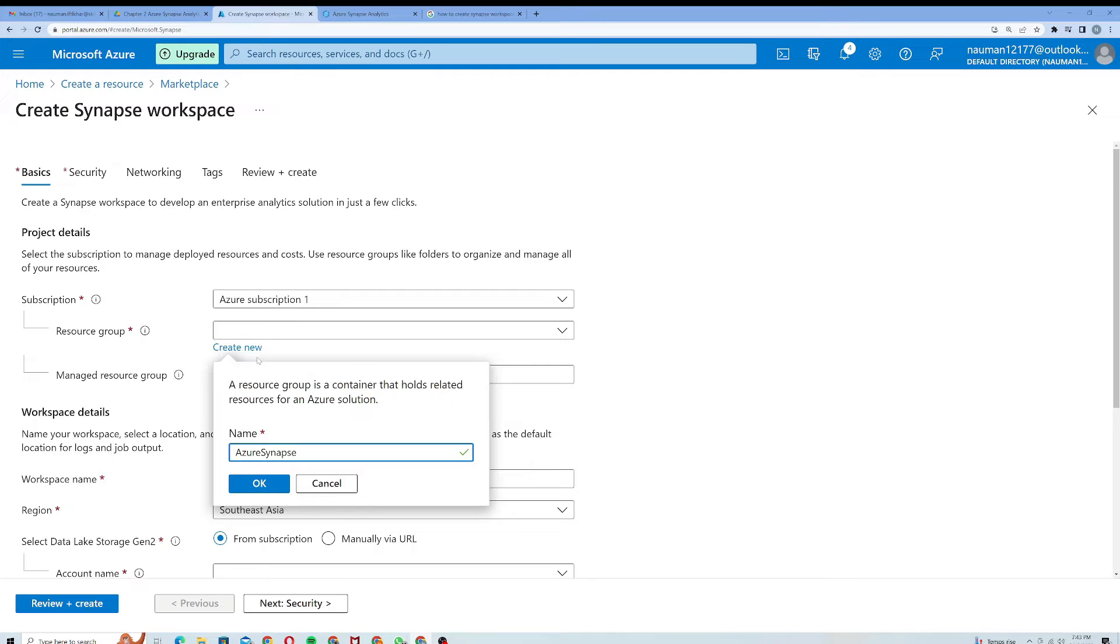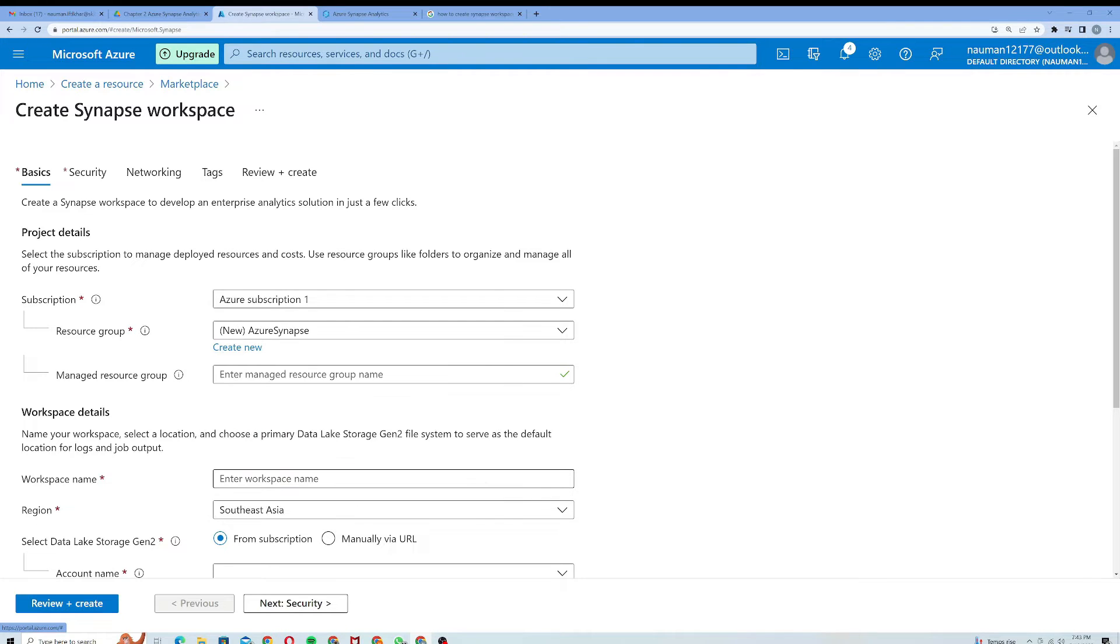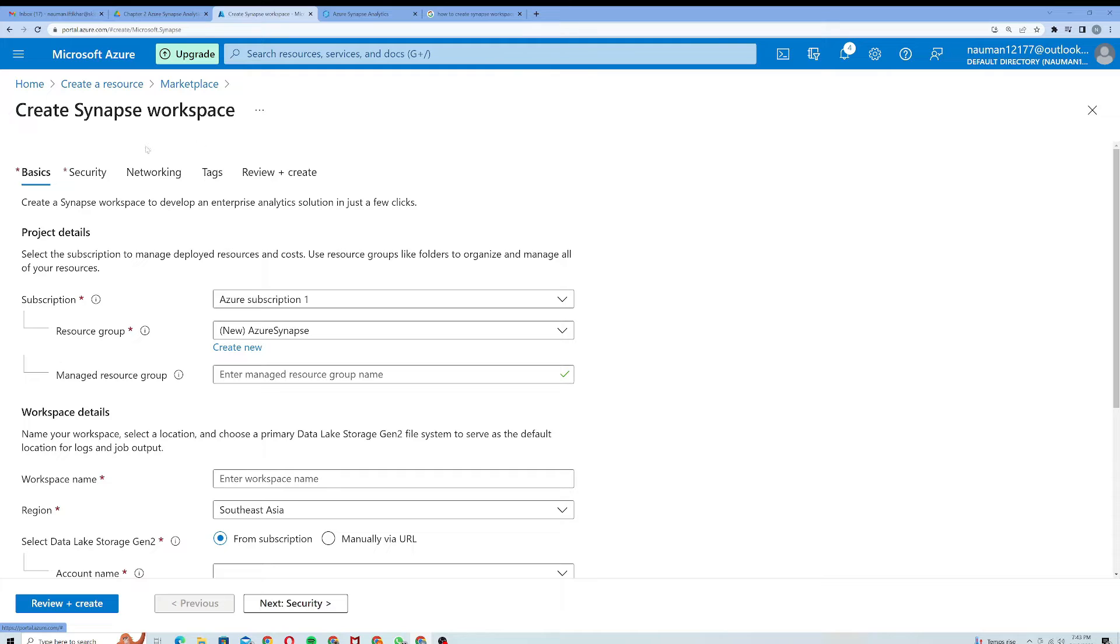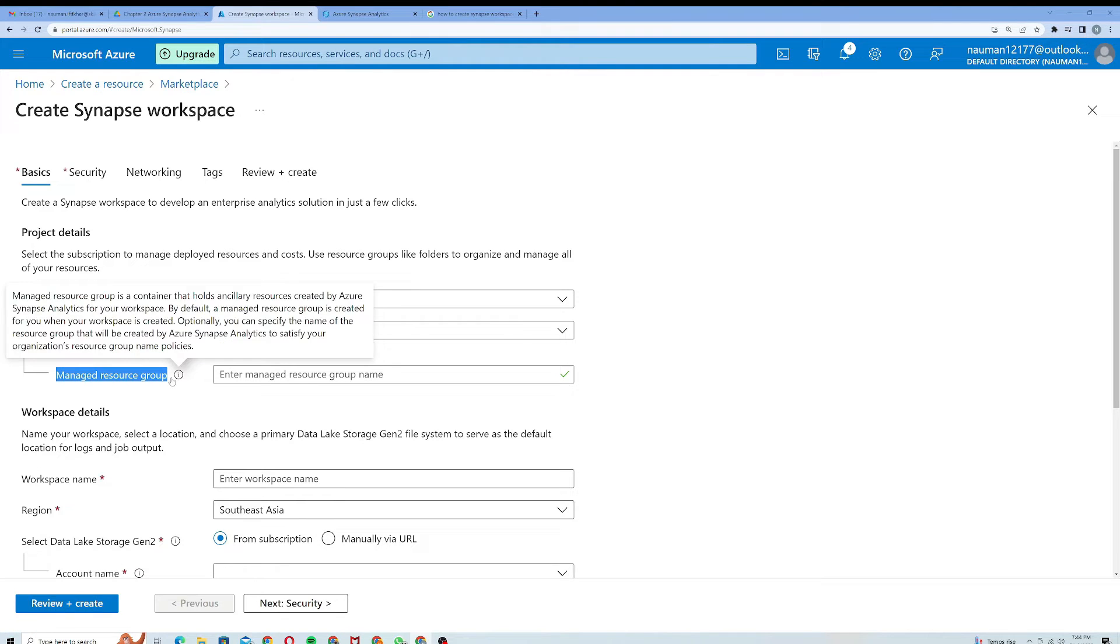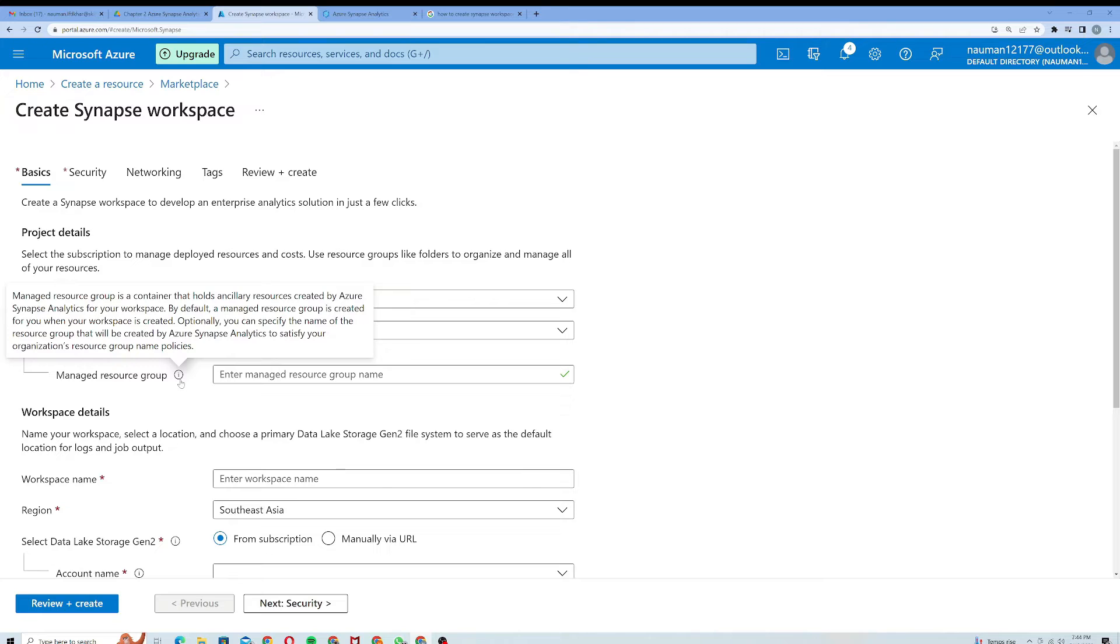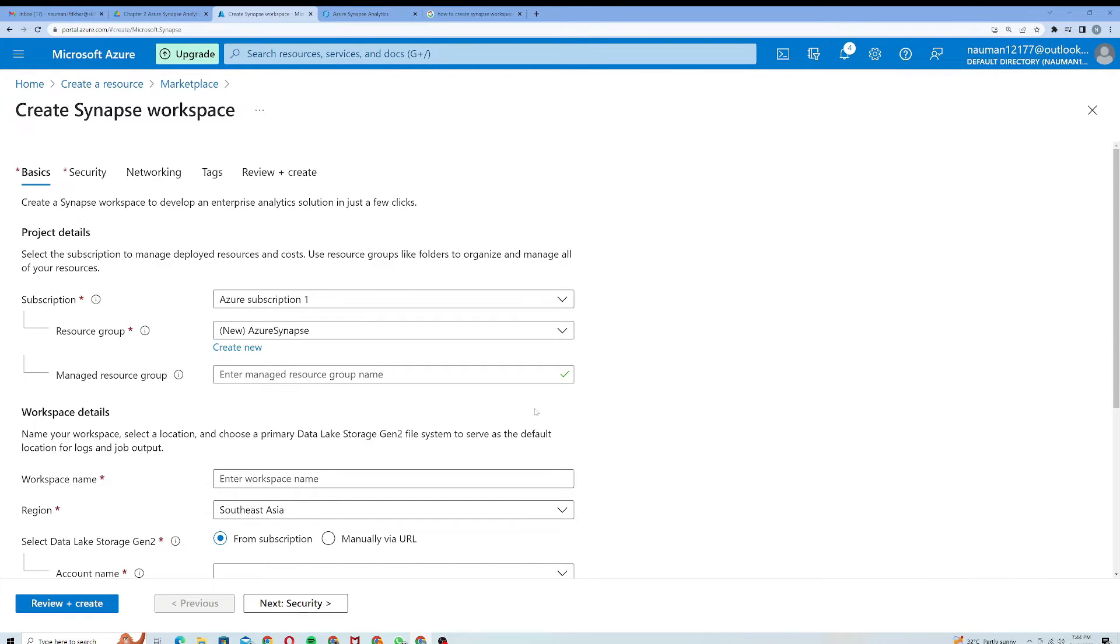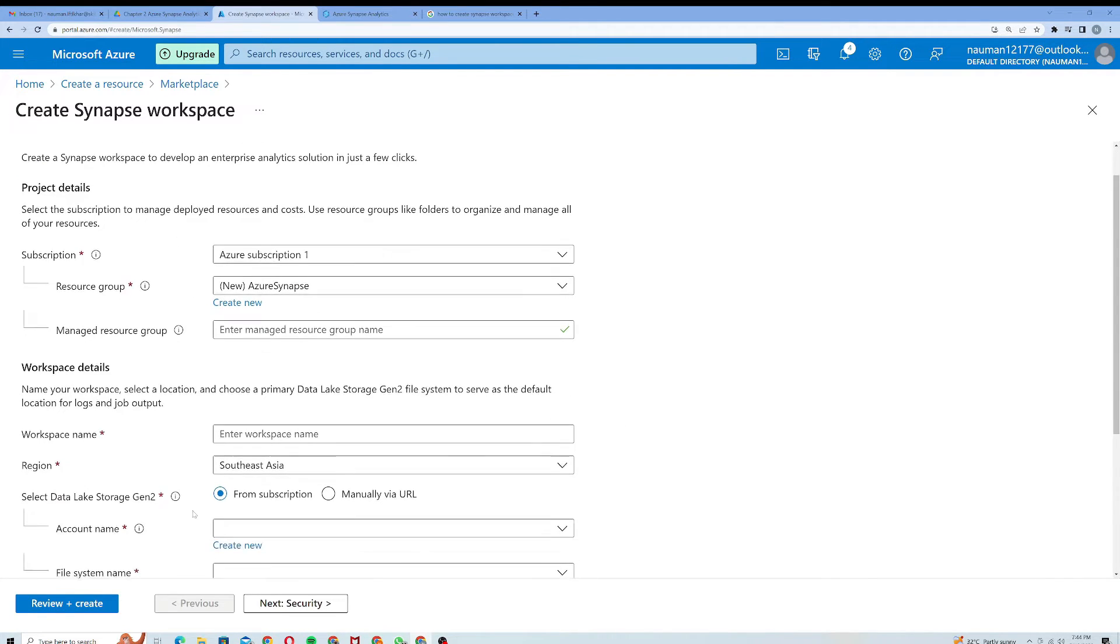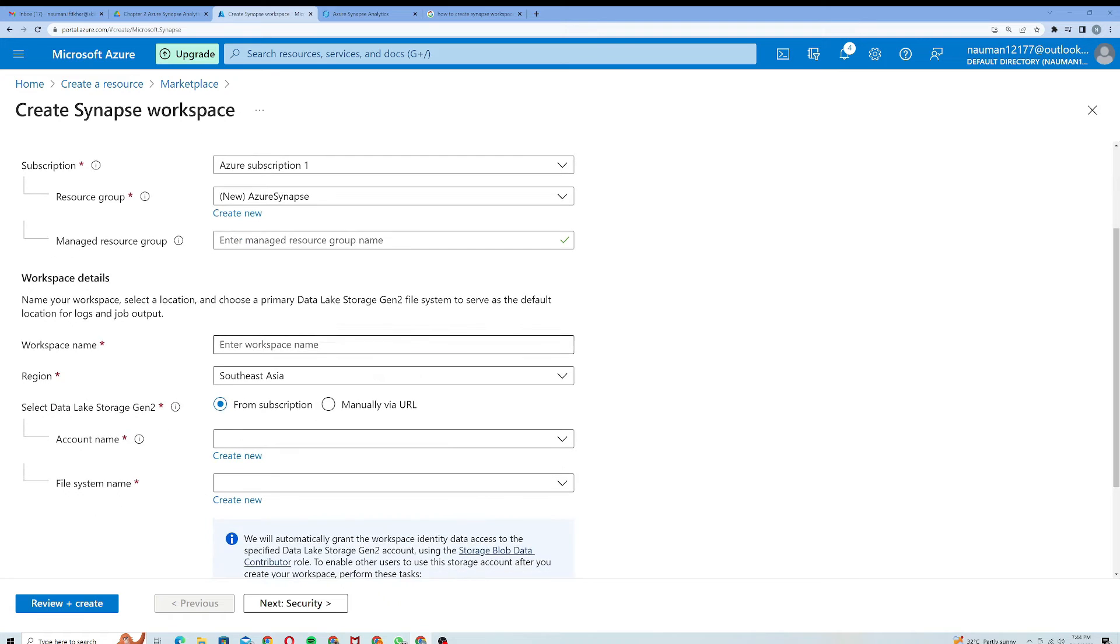I will click on OK. Creating a new resource group means that I want to categorize all of these Synapse resources inside this resource group so that my resources are categorized efficiently. Here is managed resource group - if you want to know more about it you can click on this icon. It's a container that holds resources created by Azure Synapse Analytics for your workspace. For this time I do not need it so I will skip it. Under the workspace name I will call it Synapse workspace three two one.